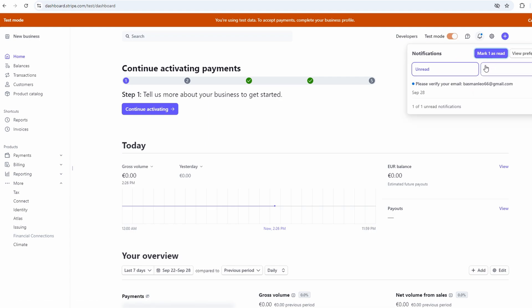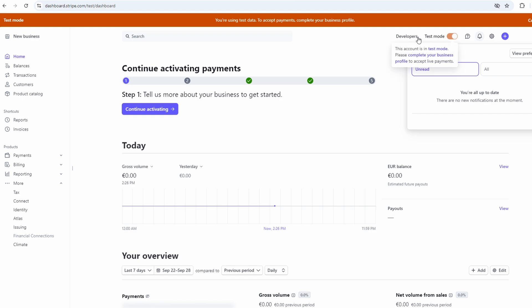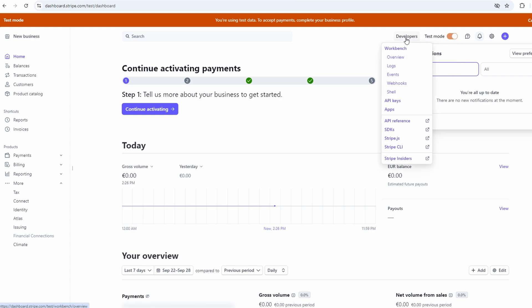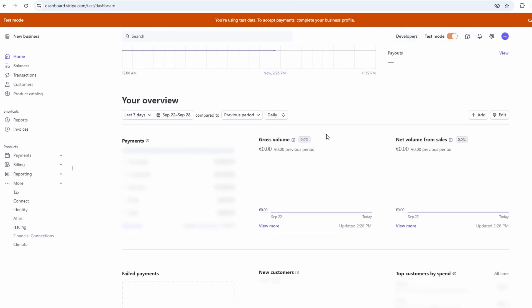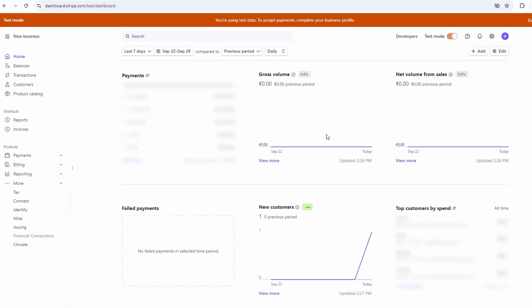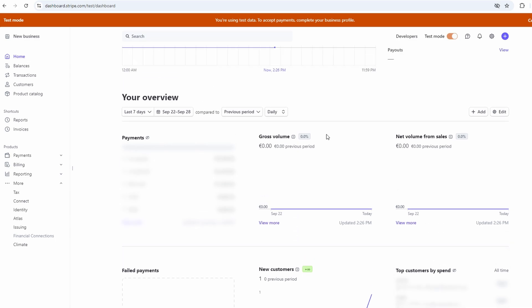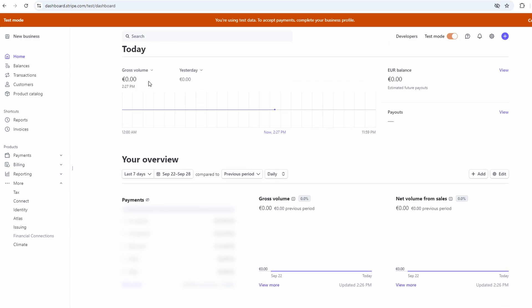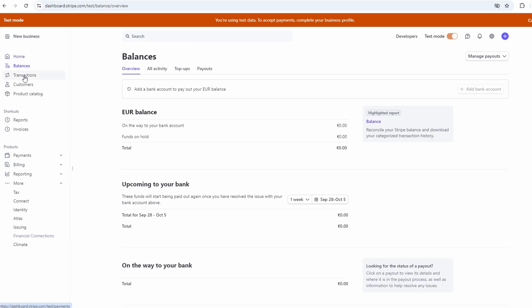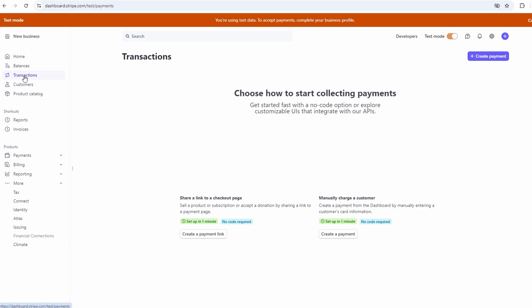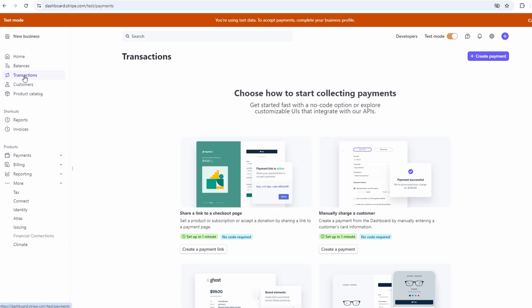Stripe is this really versatile, easy-to-use platform that makes handling payments a breeze. Whether you're invoicing clients, running an online store, or just need a secure way to accept payments, Stripe has got you covered. The setup process is simple, and once you're up and running, everything is pretty intuitive. Plus, with all the integrations available, it can grow with your business as you scale up.